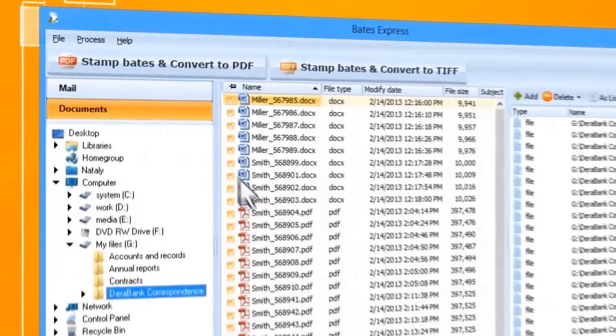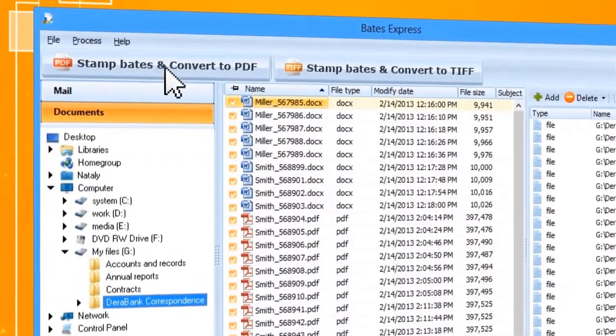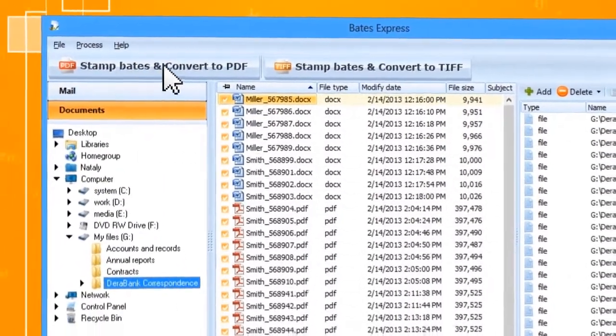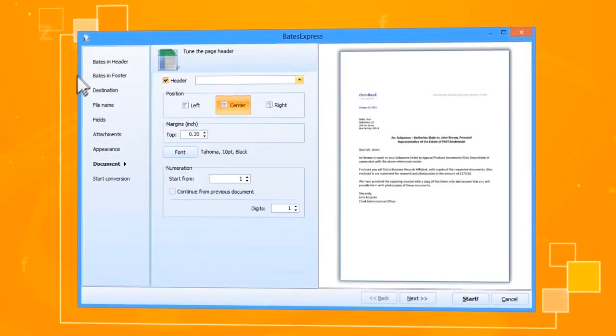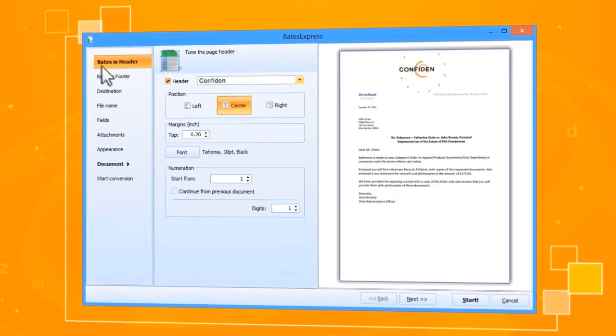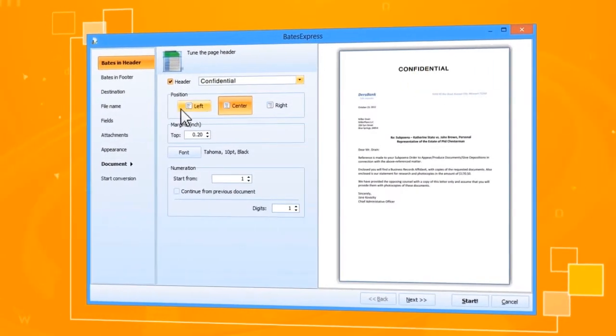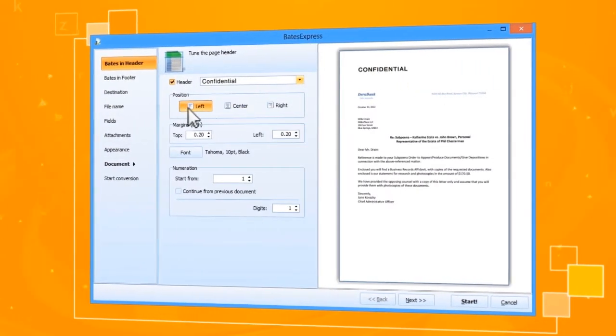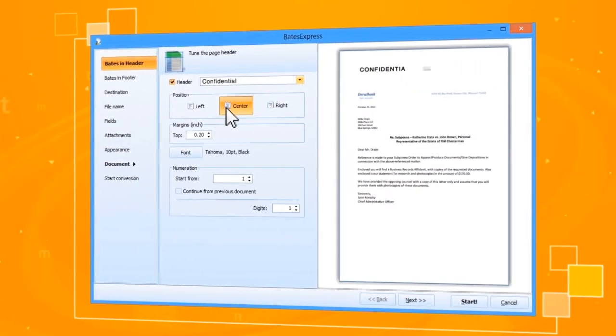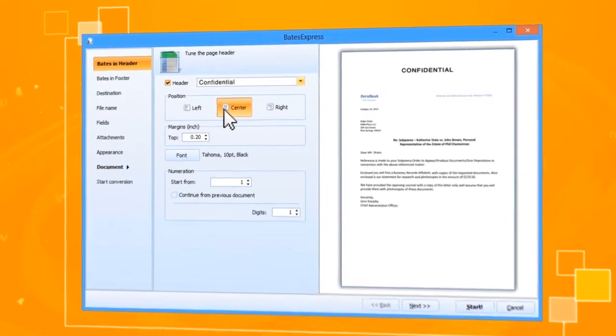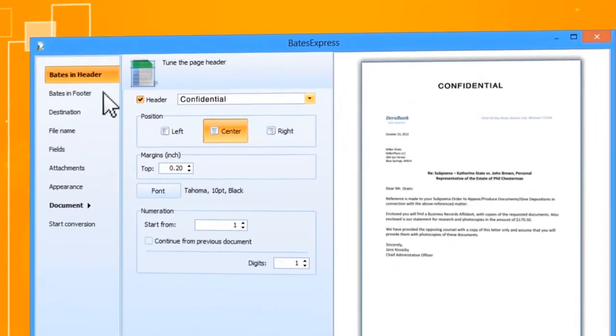Now select the format for converting the stamp documents. Just follow the wizard instructions to set the appearance and placement of the Bates stamps. Select predefined stamps or enter your own Bates.